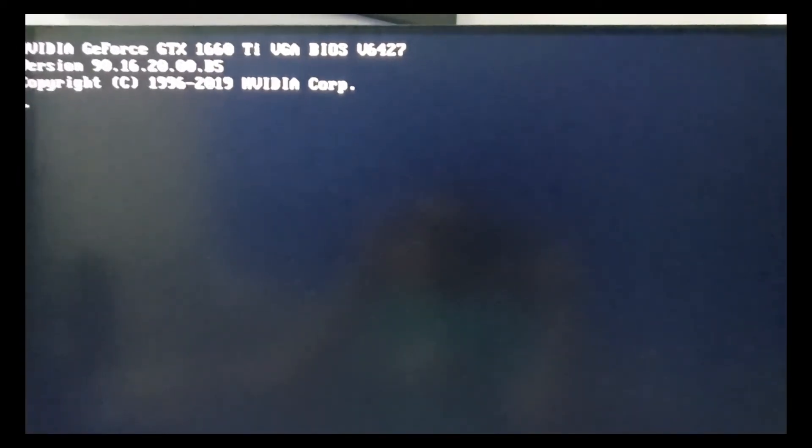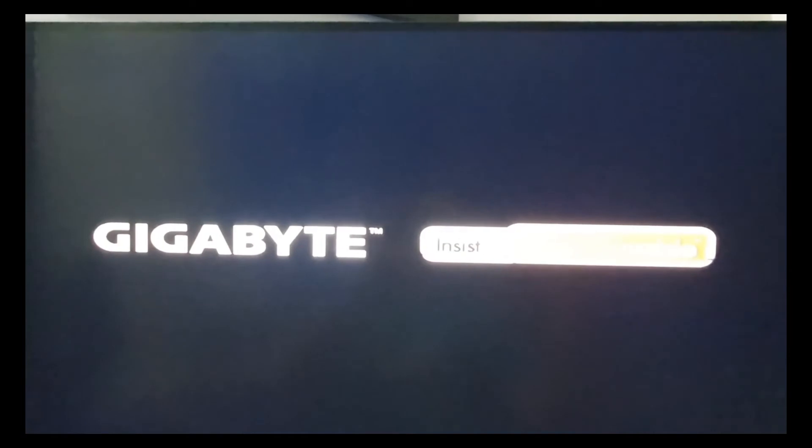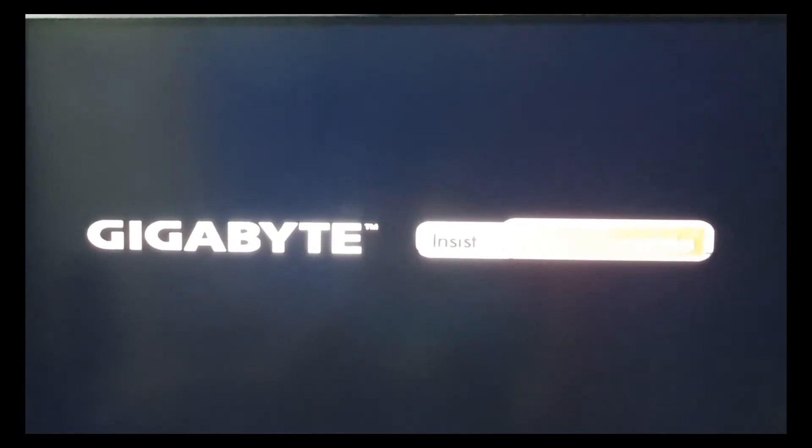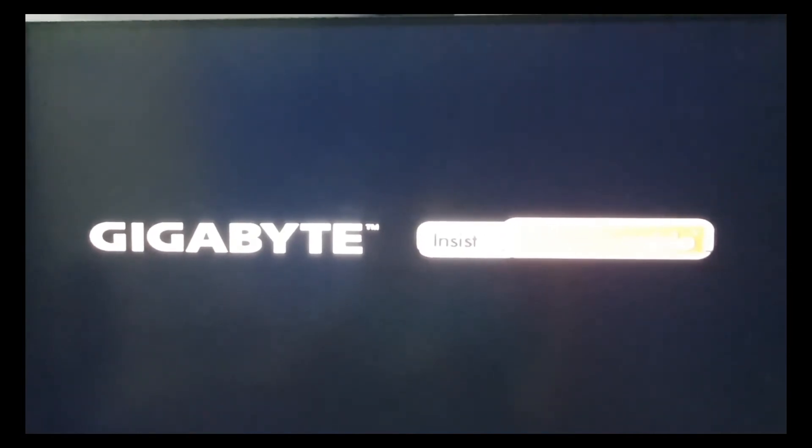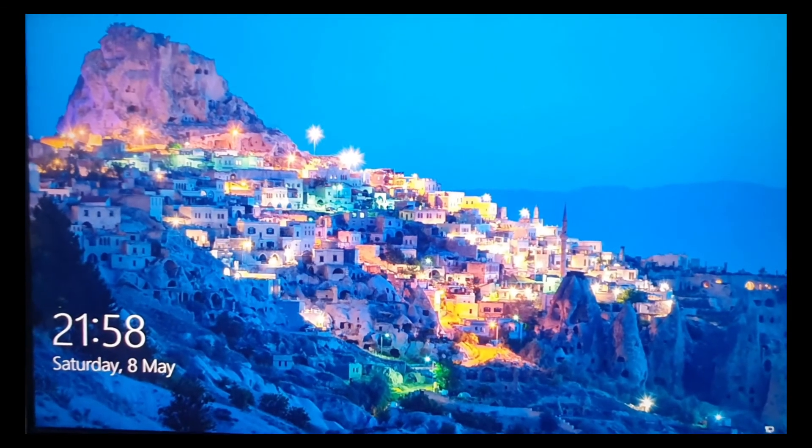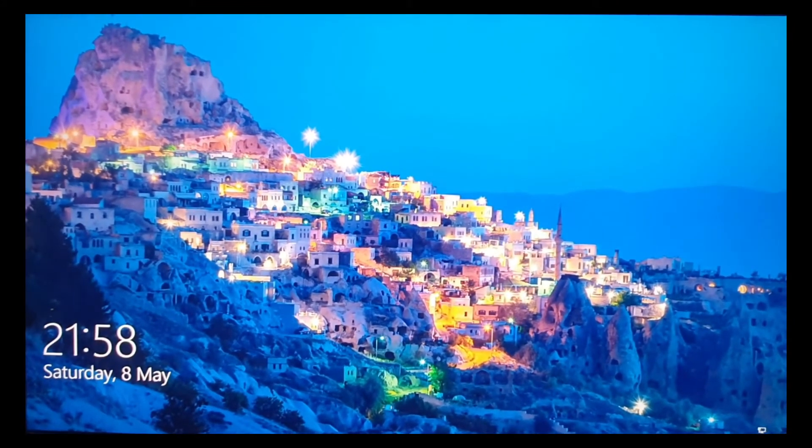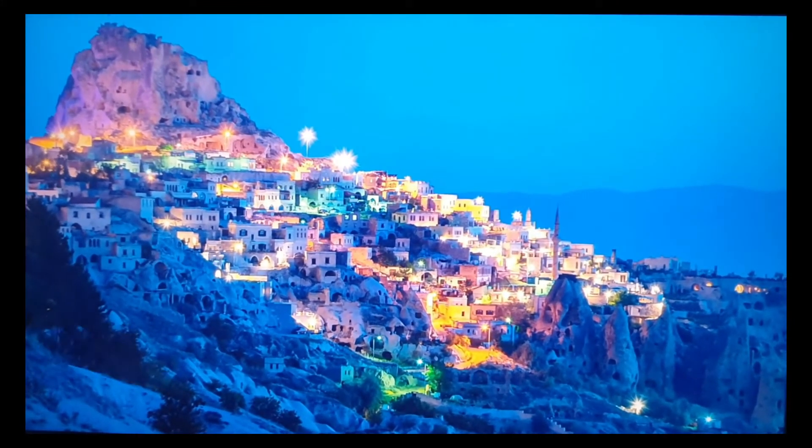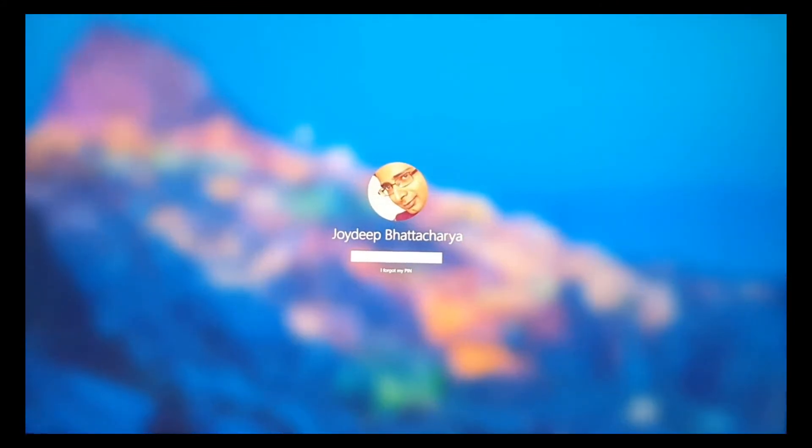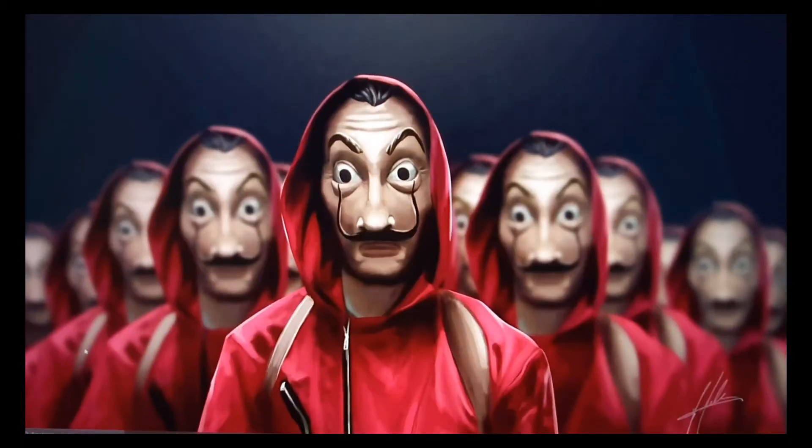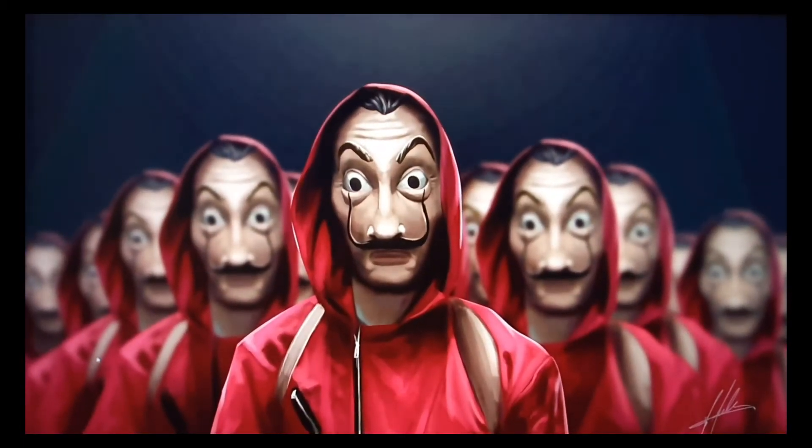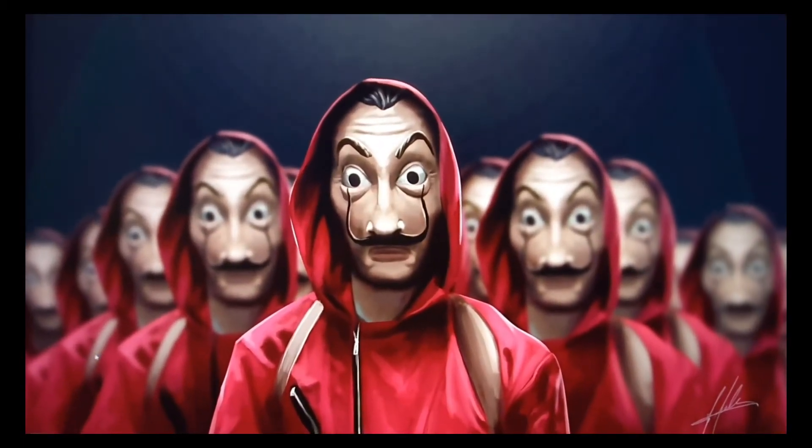I'm just going to log into my PC. Let me switch over to the OBS Studio so you can check out better.